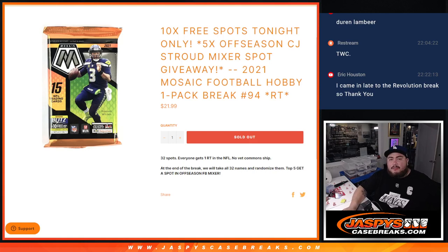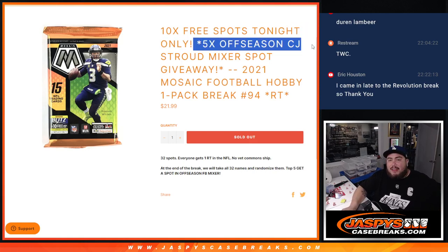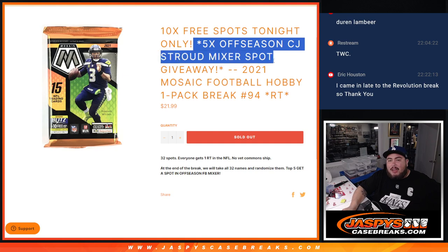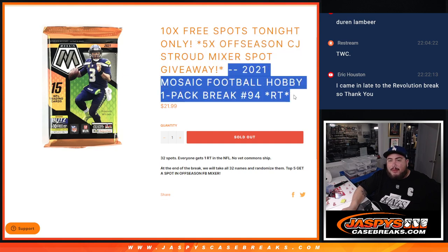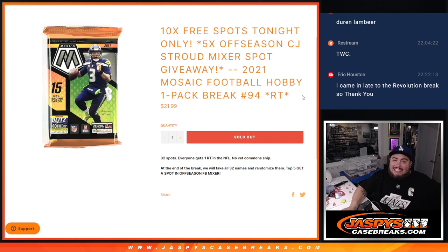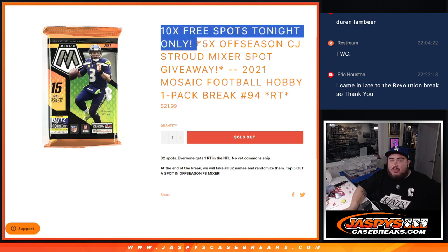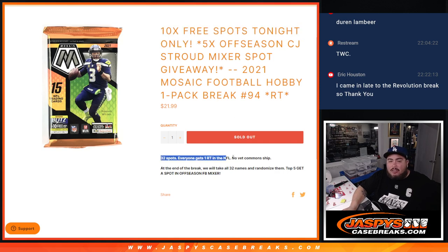What is up everybody? Jason here for Jaspi's CaseBreaks.com. We're giving away five spots in the off-season CJ Stroud mixer with this 2021 Mosaic Football Hobby Pack break number 94. And again, as an added bonus guys, we took out 10 spots today. If it sold out tonight, we'd give them away back into you guys in this filler. So instead of selling 32, we only sold 22.